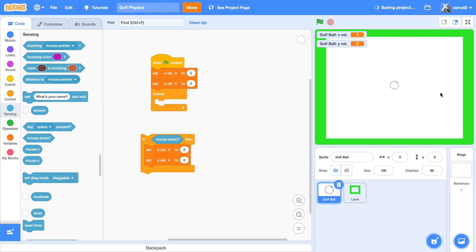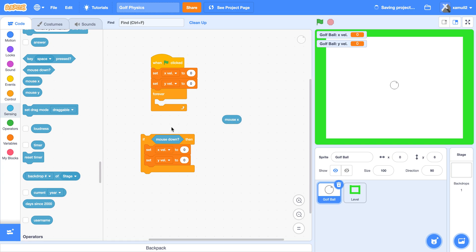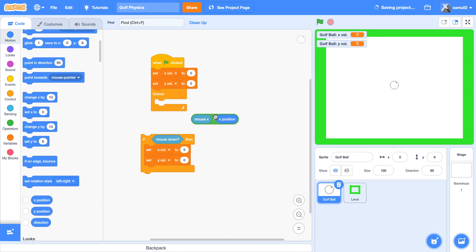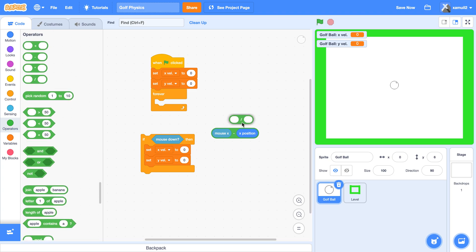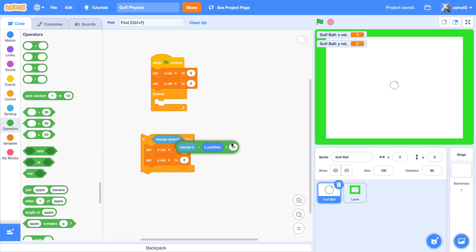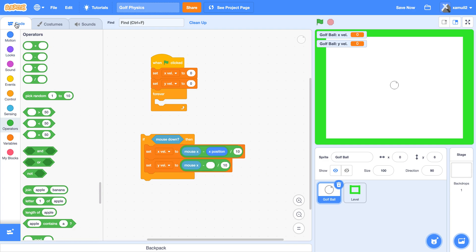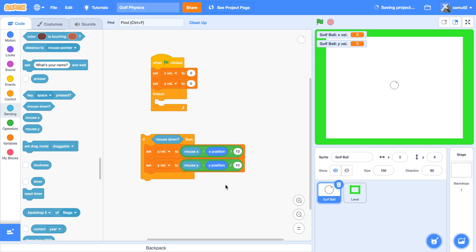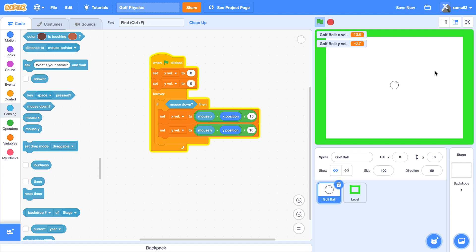...then we'll set our X vel to the distance between our mouse pointer and the ball, divided by 10, because we don't want the value to be too large. So we say: mouse X minus our X position — you can find X position in the Motion blocks. That gives the distance between the mouse and the ball. We divide by 10. We do the same thing for Y vel using mouse Y minus Y position. If we check X vel, it is working.